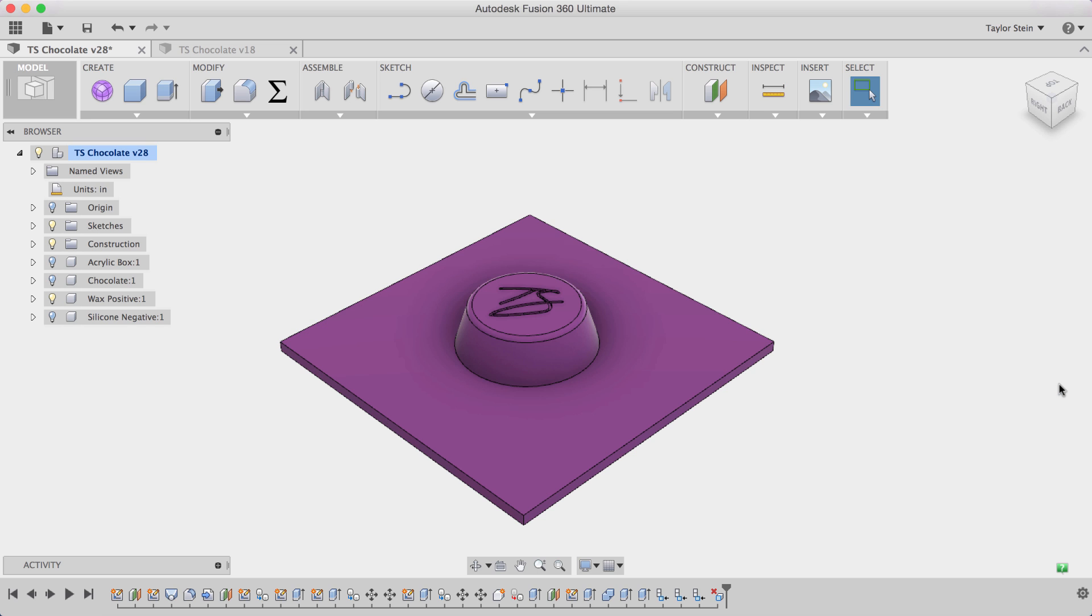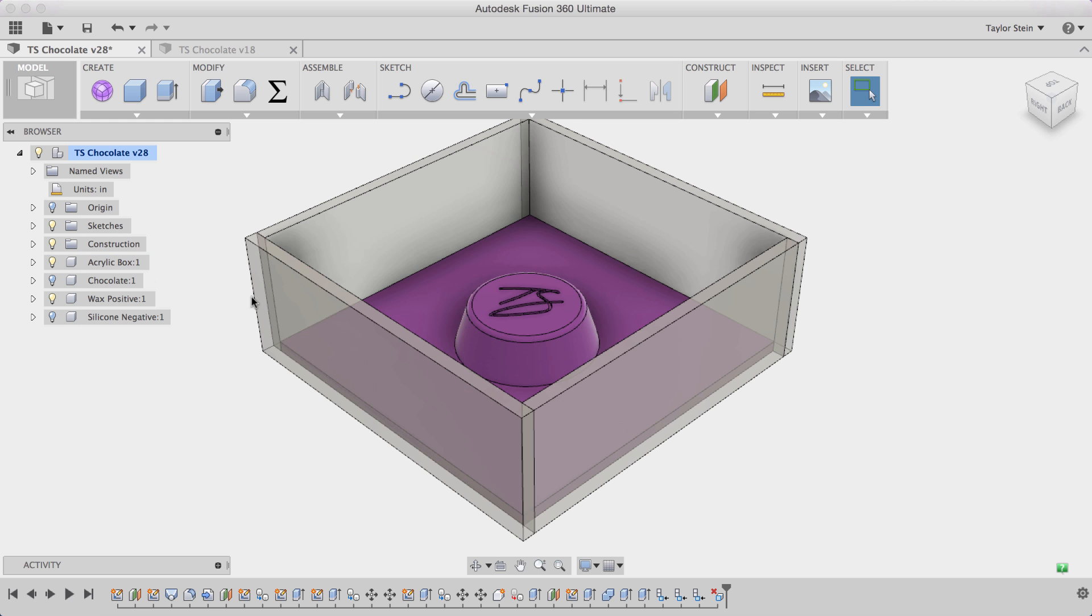Now for making the negative of this mold you need to pour some silicone on top of the positive but you need to contain that silicone so it doesn't run all over your table. You can use a cardboard box or something like that but I wanted this to come out really clean so what I did was I modeled an acrylic box here within Fusion 360. As you can see I modeled the acrylic box to fit perfectly around the positive portion of the mold.